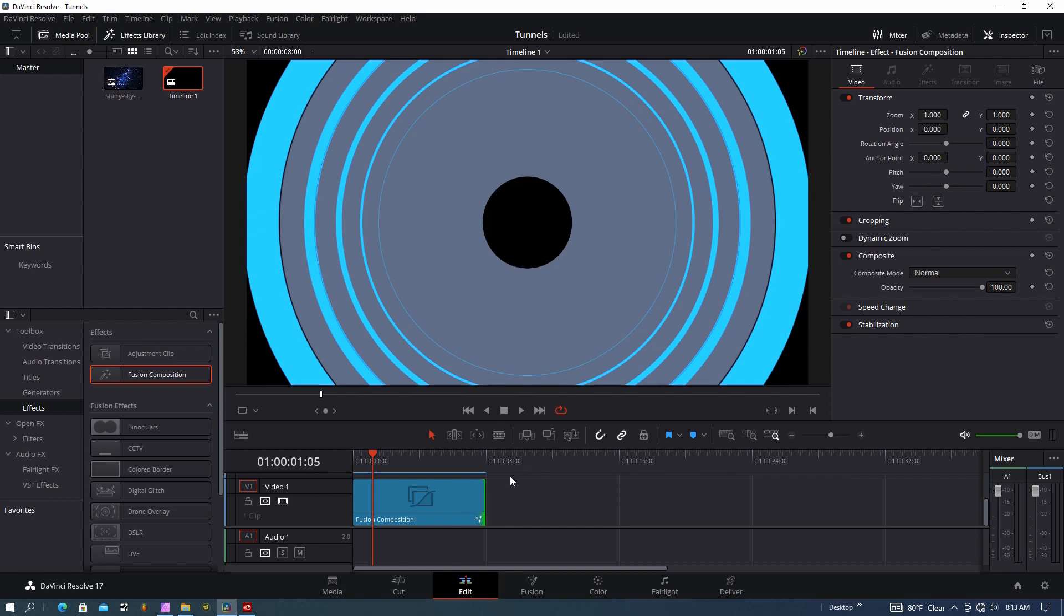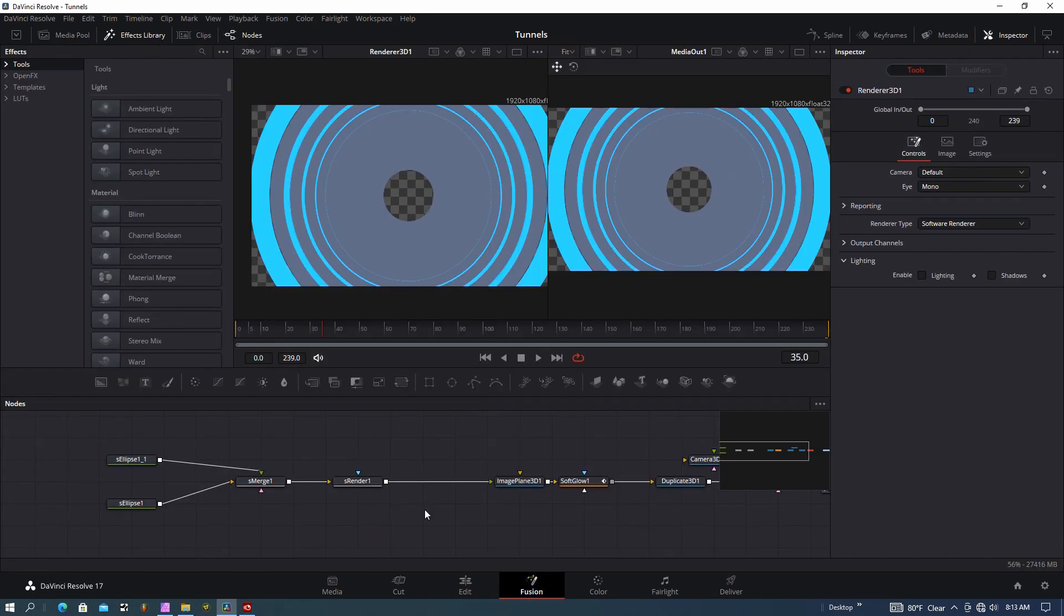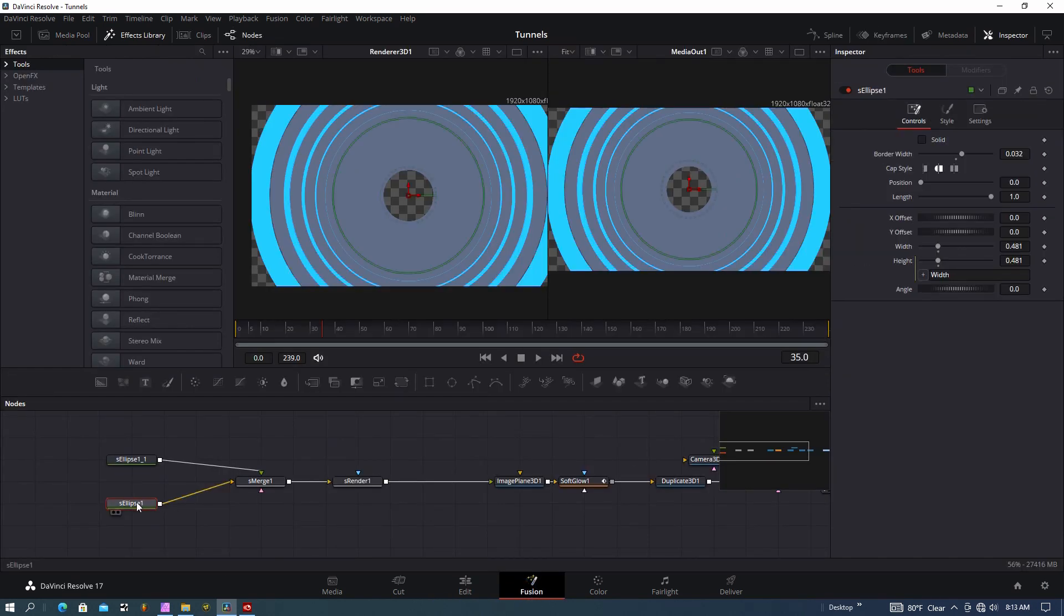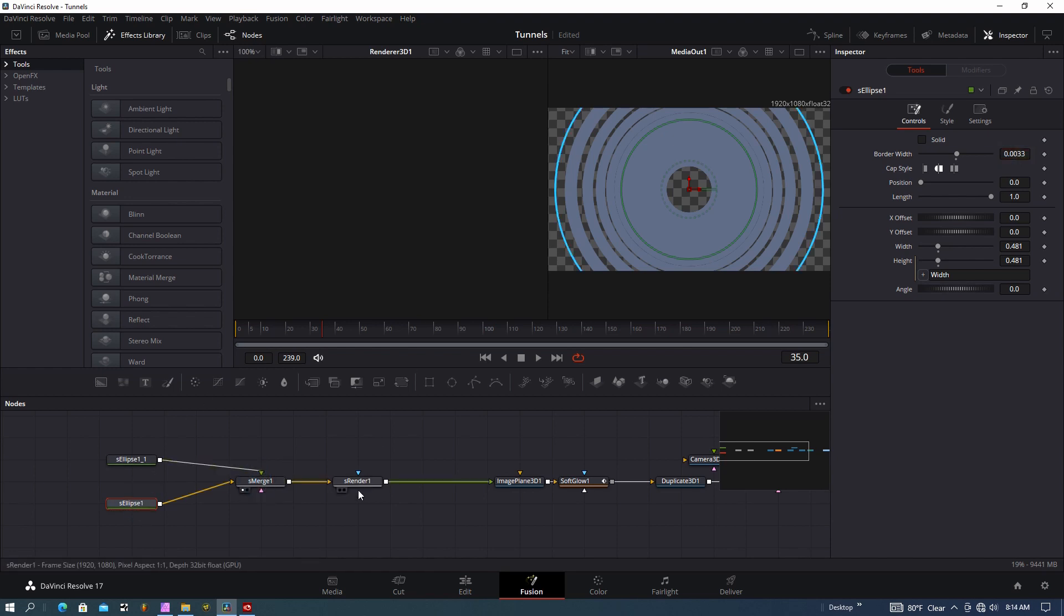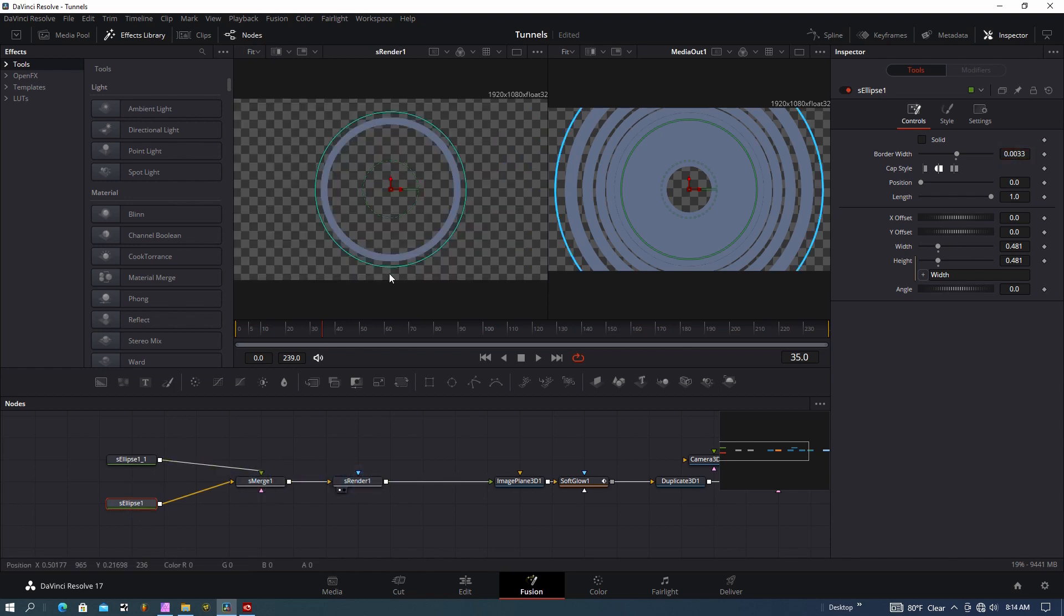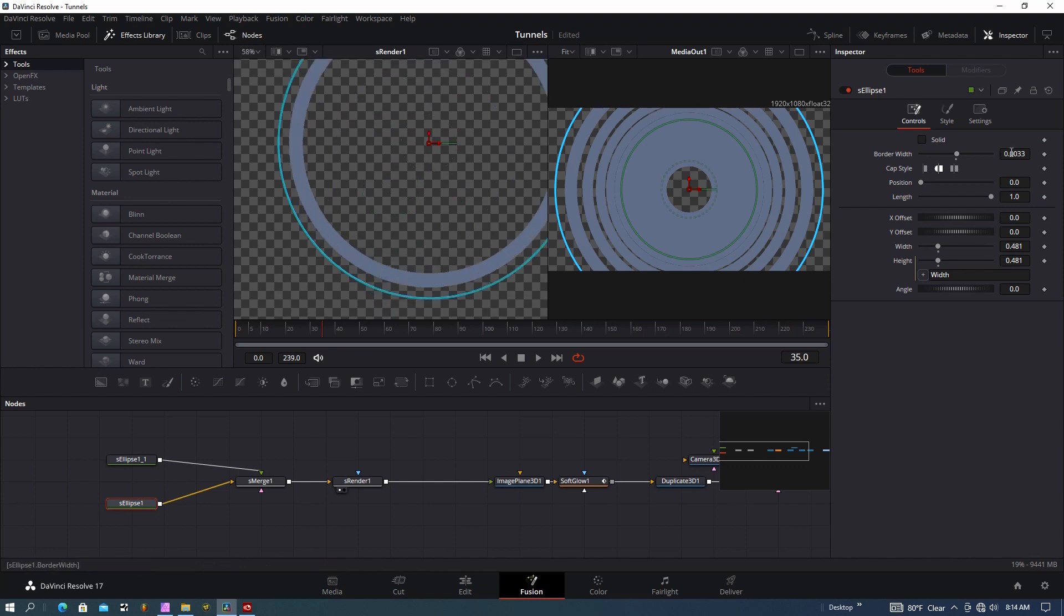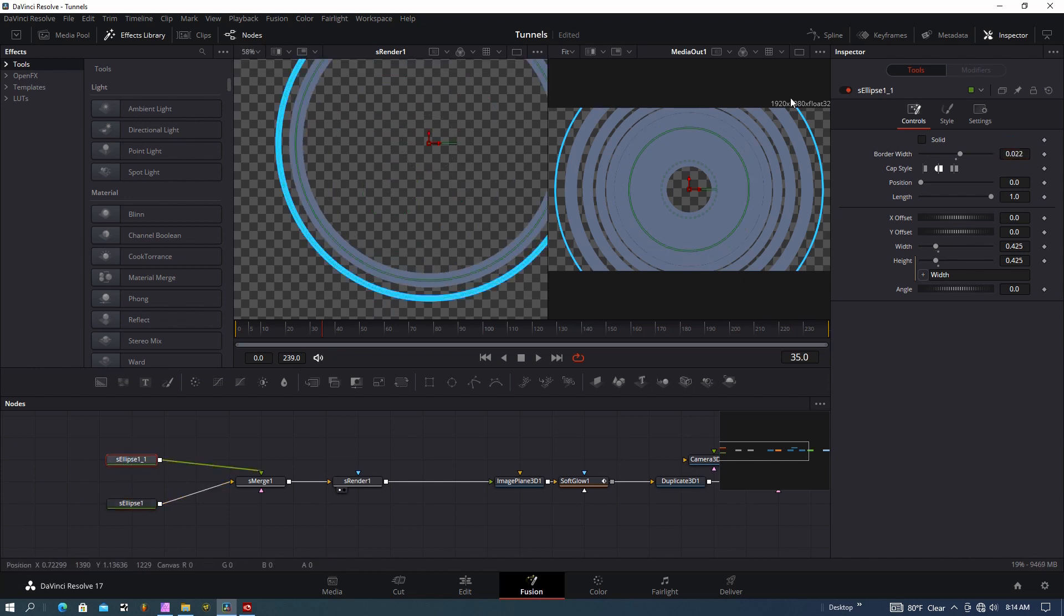Let me go ahead and make those adjustments in Fusion. Back on the ellipse, we can set the border width down a little bit.